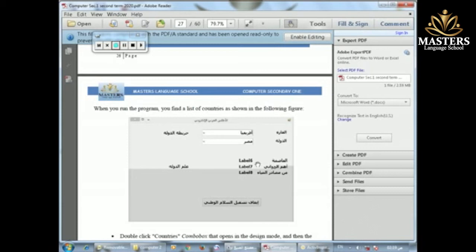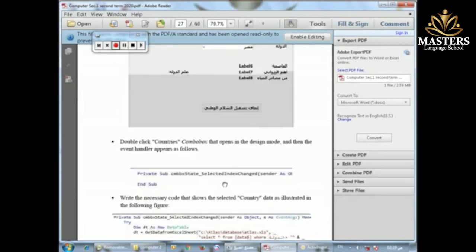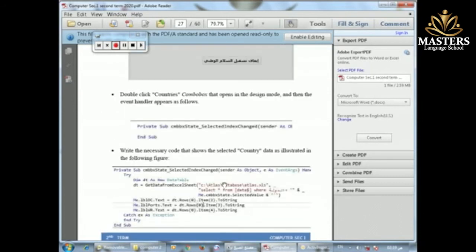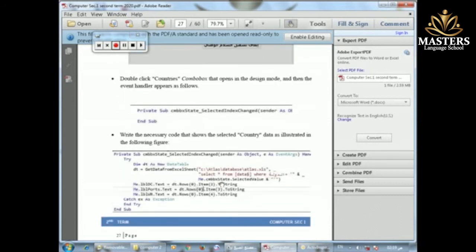Next we handle the Capital (العاصمة), Main Port (أهم الموانئ), and Water Resource (مصادر المياه). We need to write code for each of these. The same GetFromExcelSheet code is used, and we extend it so that the Capital label's text property goes to fetch the capital of the first country. It will go to the column for capitals, which is column index two — counting from zero: zero, one, two — so item index two means the third column.